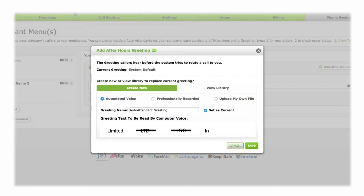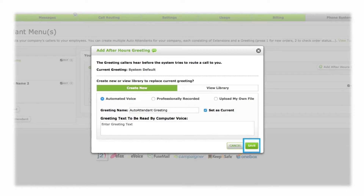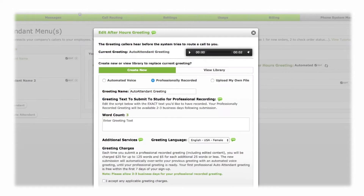We recommend you spell out words instead of using abbreviations, and spell tricky words phonetically, so the machine correctly interprets and pronounces words. Once you have entered the entire text of your greeting, make sure Set as Current is checked, and click Save.